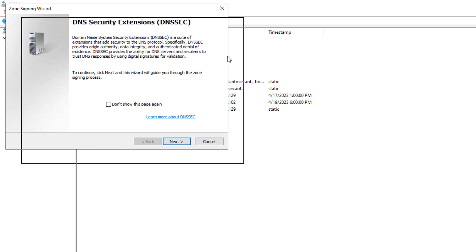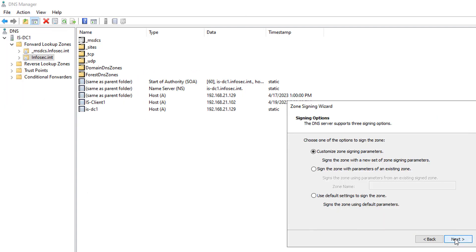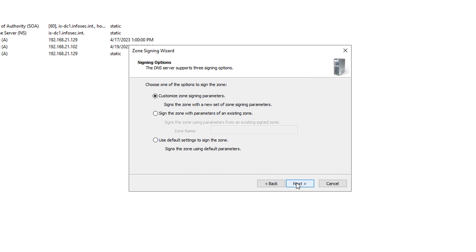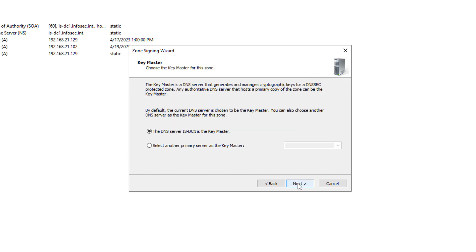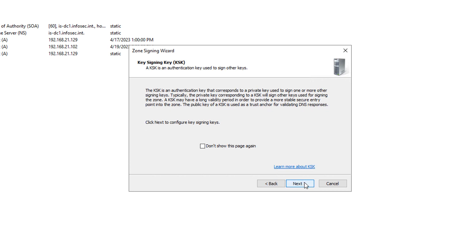Now we get this wizard that pops up. We need to set up the key signing key. The first time you sign any particular zone, you're going to be seeing these options with the customize zone signing parameters, which basically creates this whole new key. I'm going to click Next, choose the DNS server IS-DC1 — that's the name of my particular server — and it's going to be what's called the key master, which means it's going to be used to sign this zone. If I have another server that's going to be running this, I can go ahead and choose it now, but most likely if this is your first one, you're going to be choosing the one you're on.